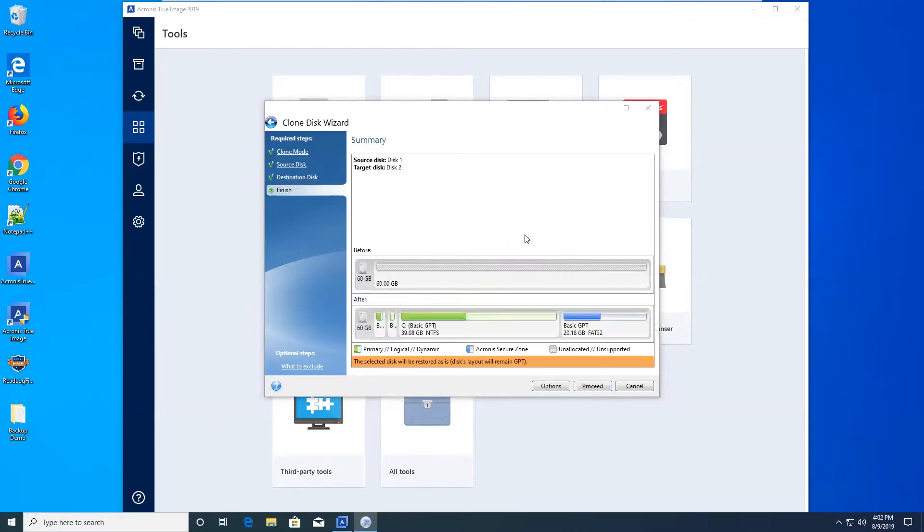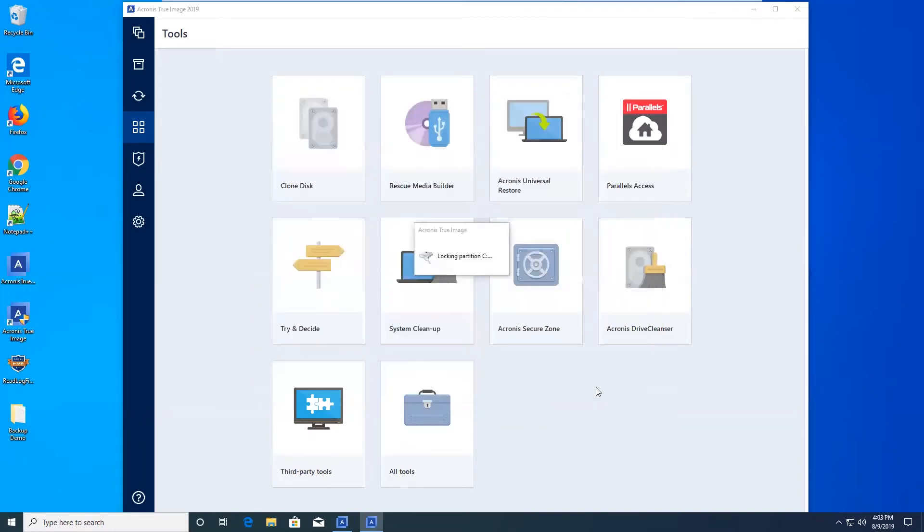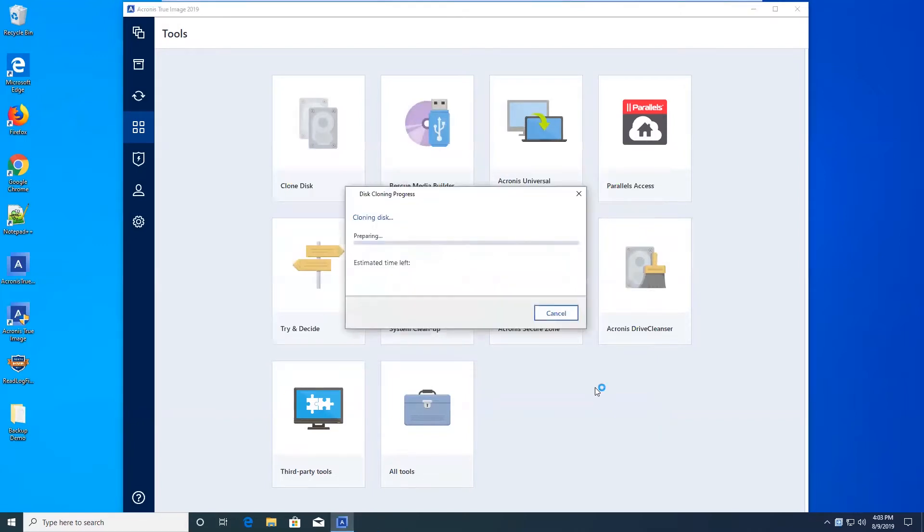And then finally, we're at the summary screen. That's just going to give us an overview that we're copying disk 1 to disk 2. At the bottom, we got a snapshot of what it looks like before and after. Hit proceed. At this point, it's going to go ahead and start copying everything over. I'll speed up the video to make this go by a little quicker.